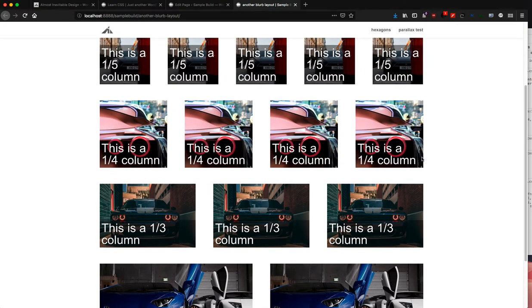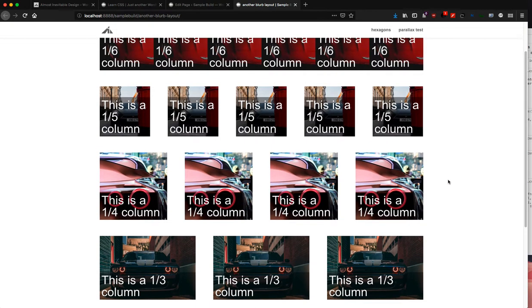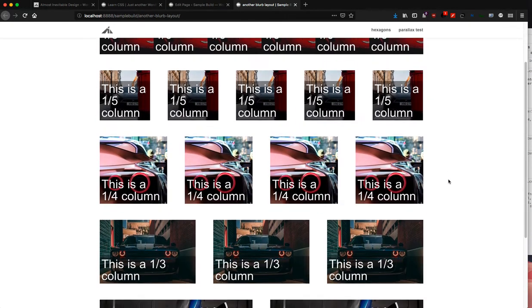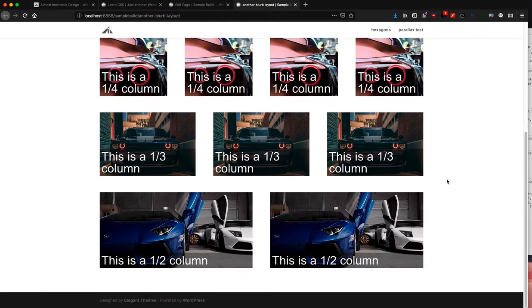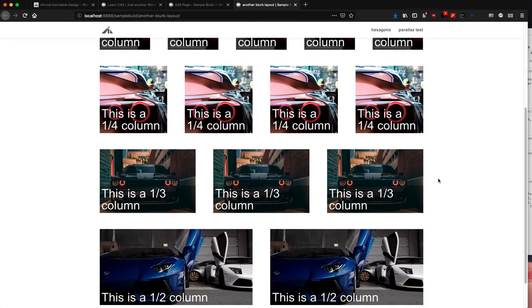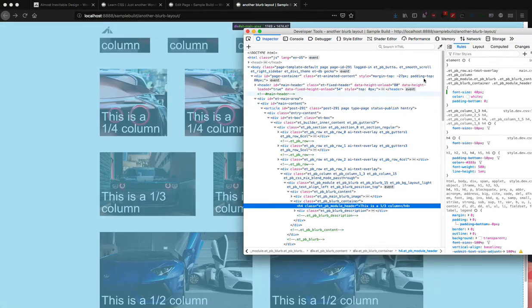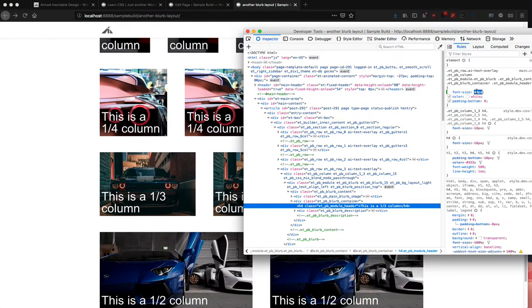I should have, in retrospect, used a lighter colored image just so it's easier to see, but I just wanted to put cars in here.